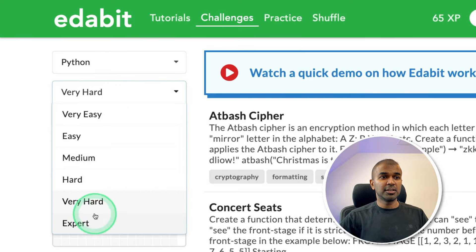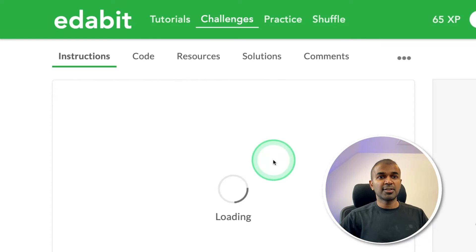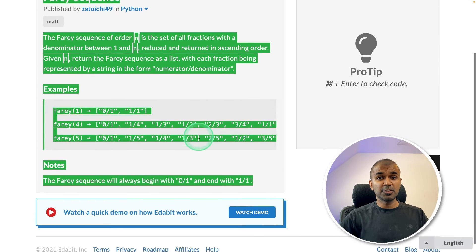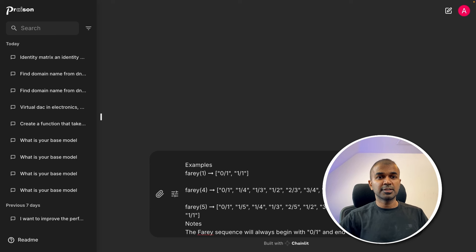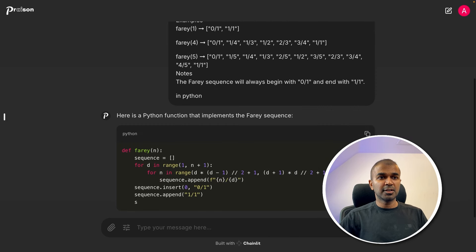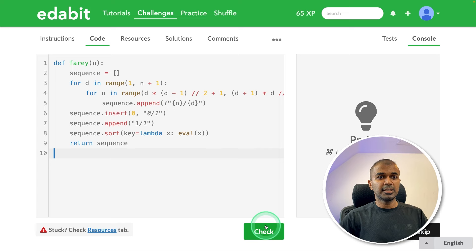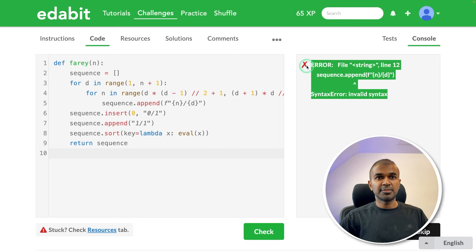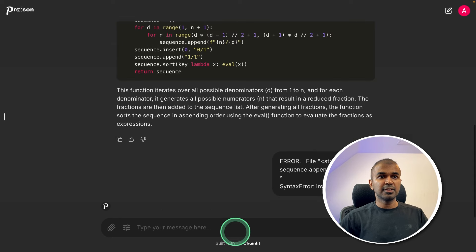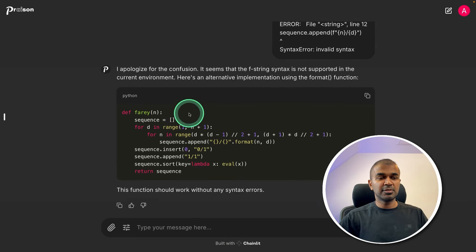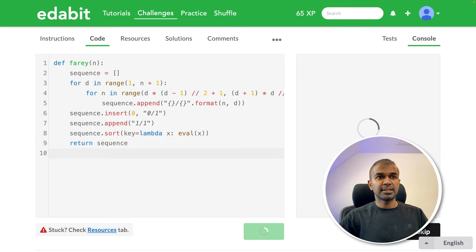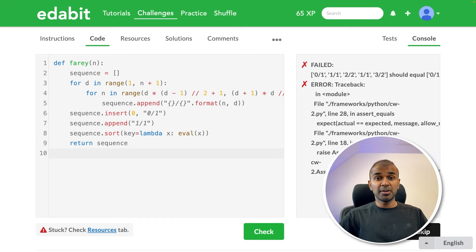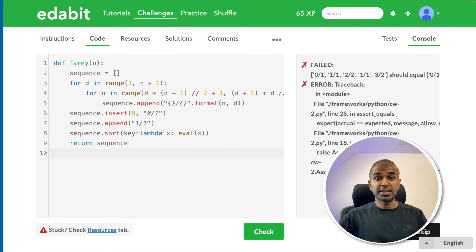Now finally going to the expert level challenge. Farey sequence. Asking the large language model to generate Farey sequence. Asking that here. Now it's generating me the code. Copying the code. Testing it here. That is a fail. So copying the failure message. Pasting it here again. I'm sorry for the confusion and it's giving me the answer again. Just copying the answer. Testing it. That is a fail. So it didn't pass the expert level challenge. But it was able to pass till the very hard challenge. Which is expected.